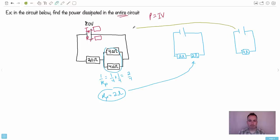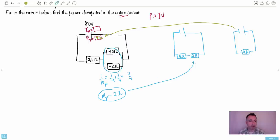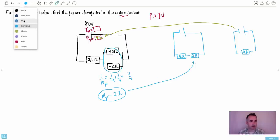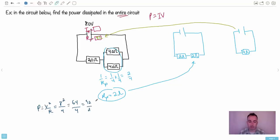Now I know the total resistance is 4 ohms and the voltage is 8 V. Using P = V²/R: P = 8² / 4 = 64 / 4 = 16 watts. So the total power dissipated in the circuit is 16 watts.